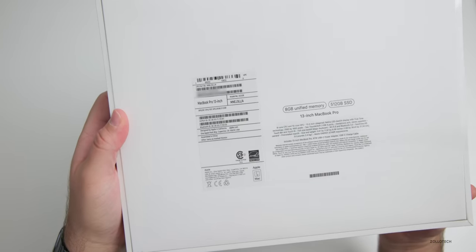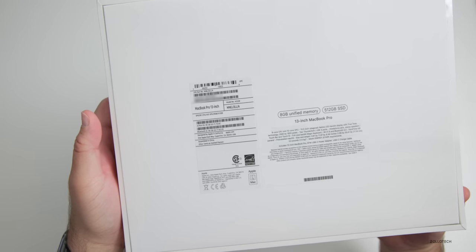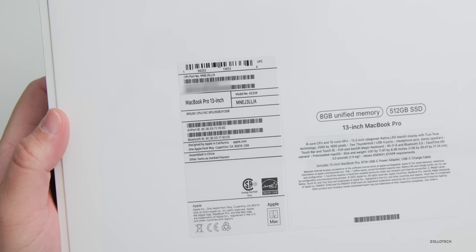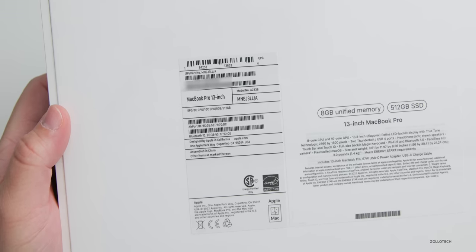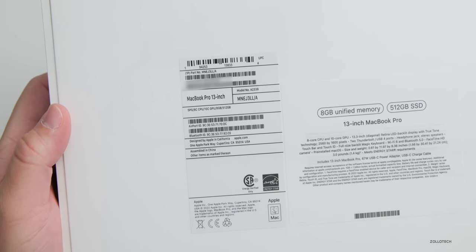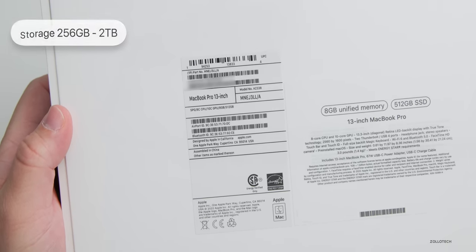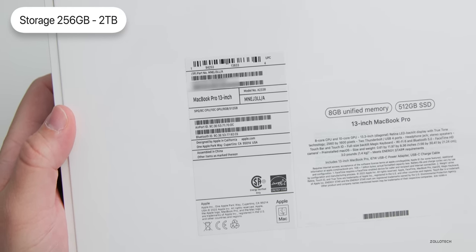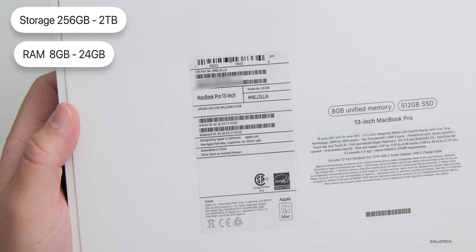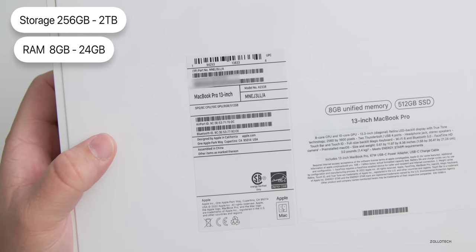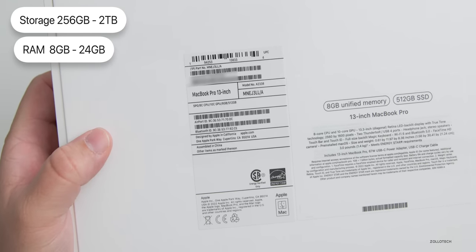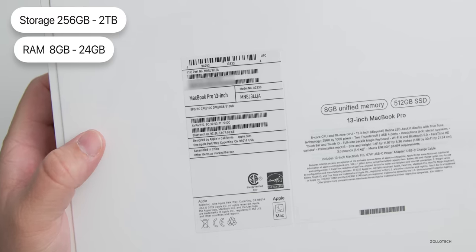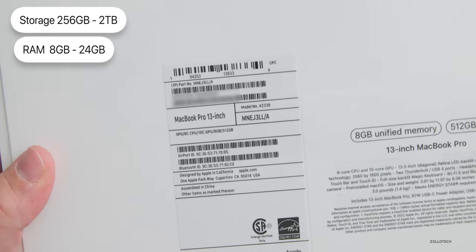The configuration on this one is what was available: it's an 8 gigabyte model as far as the RAM and 512 gigabytes of storage. You can go from 256 to 2 terabytes for storage and 8 gigabytes to 24 gigabytes of RAM. Typically I would get more, but it just wasn't available.